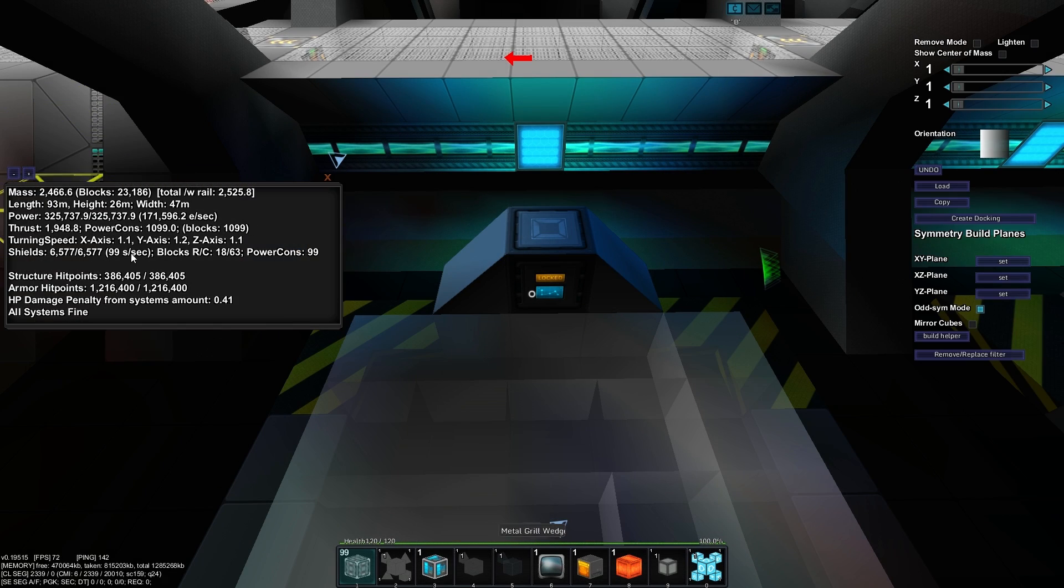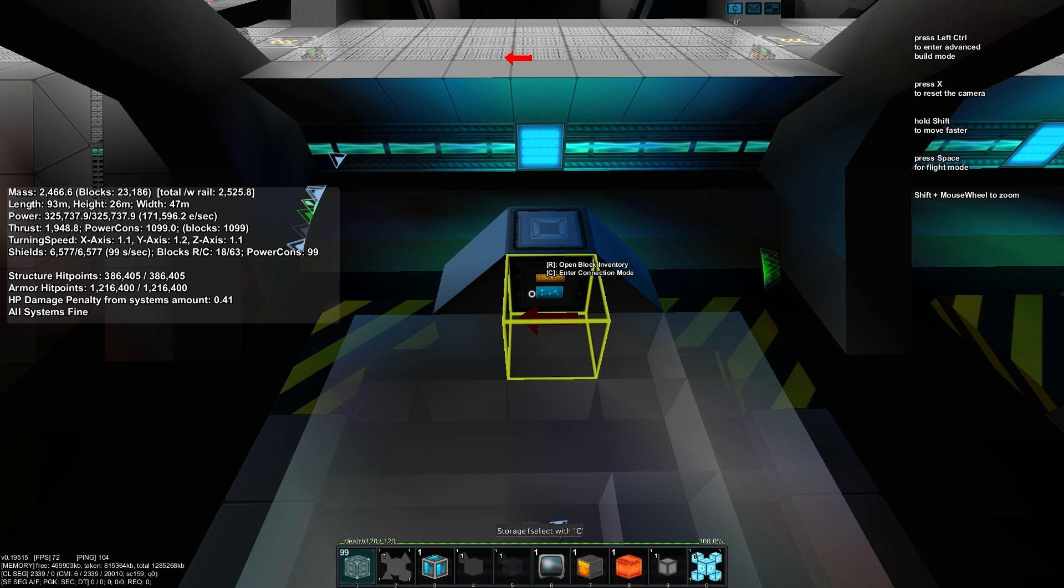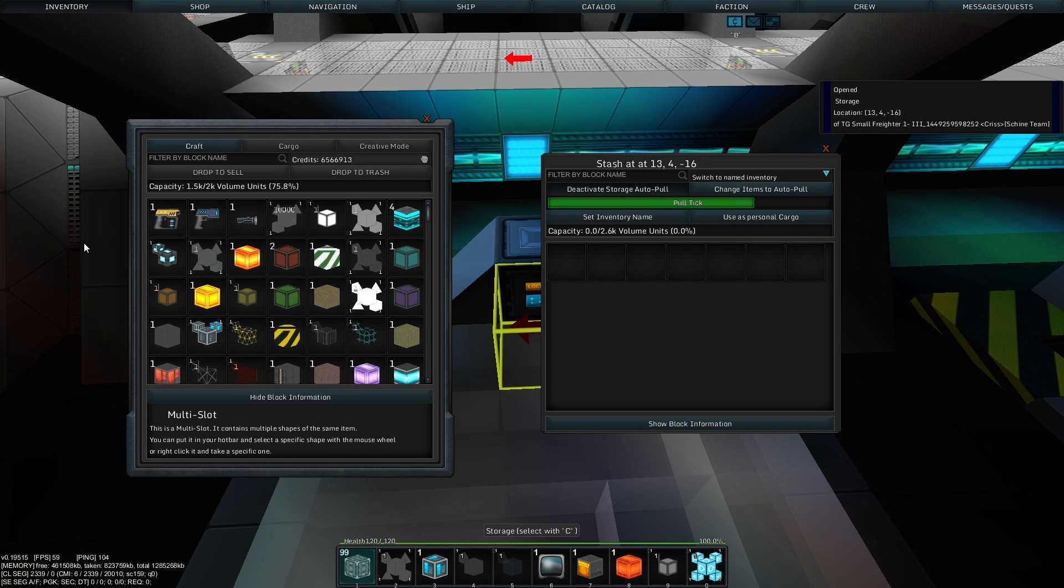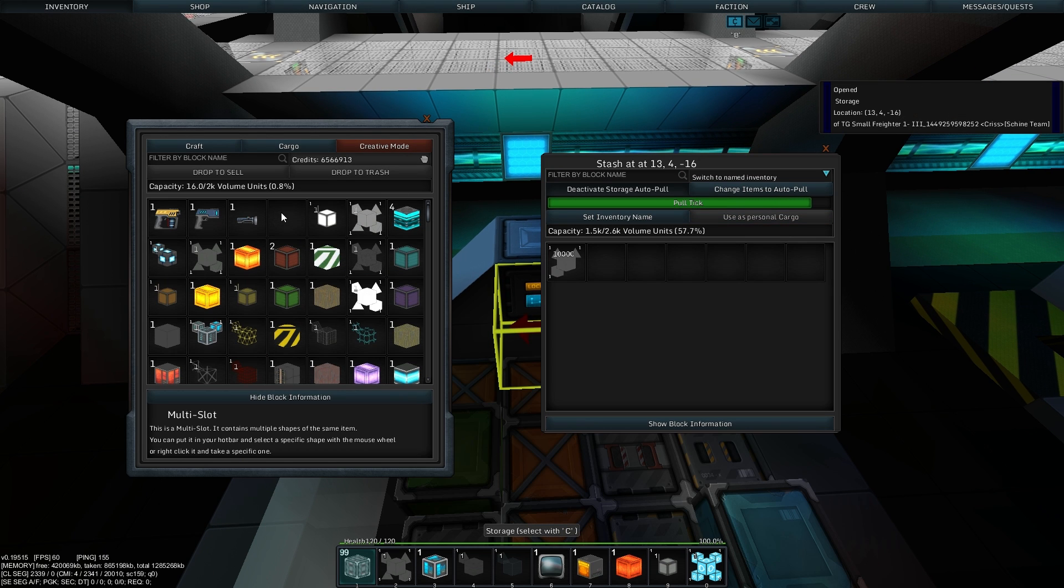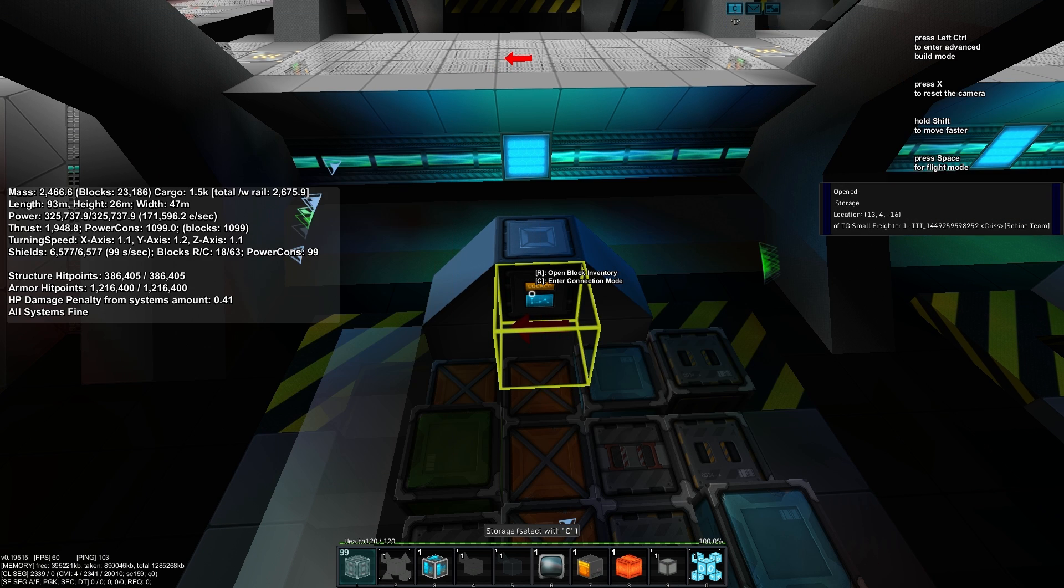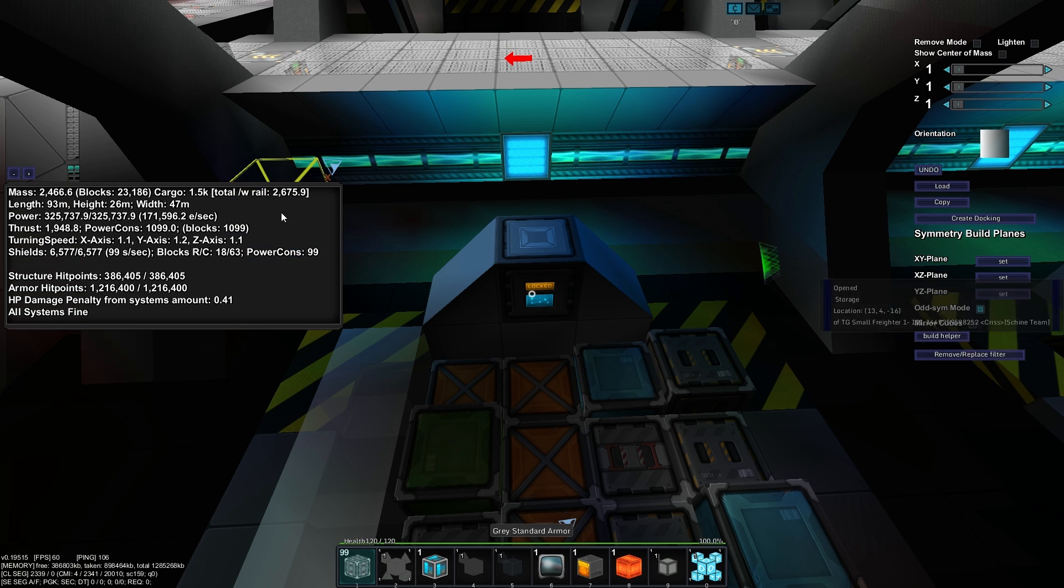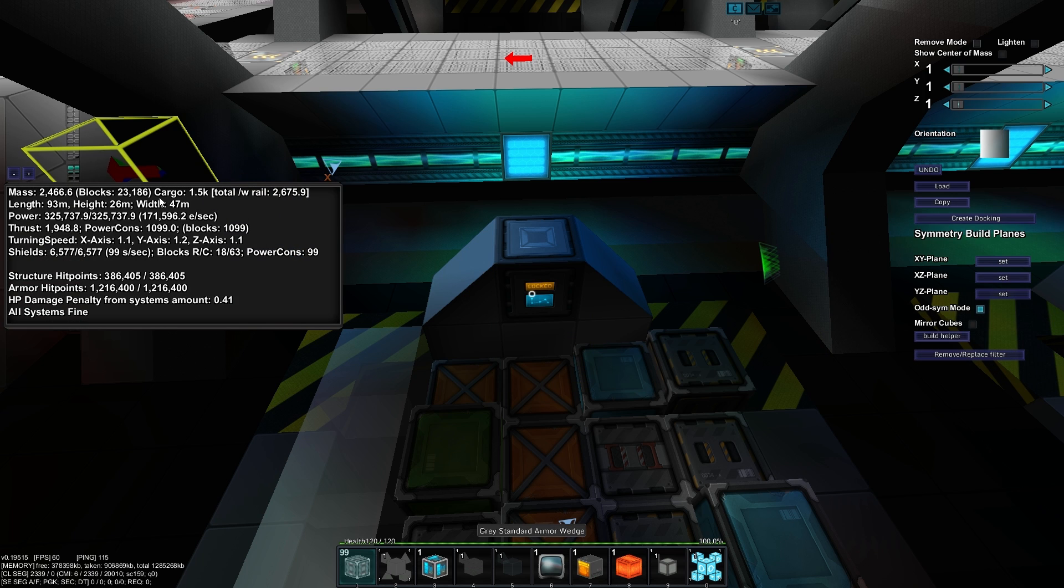Keep in mind that items in storage now also add mass to your ship. However, they will add less mass while in storage than if they were built on the ship.